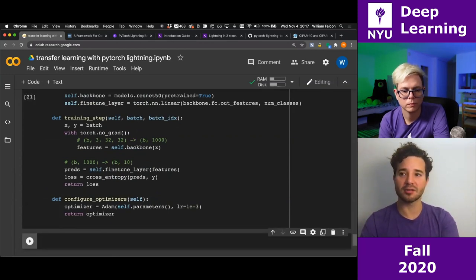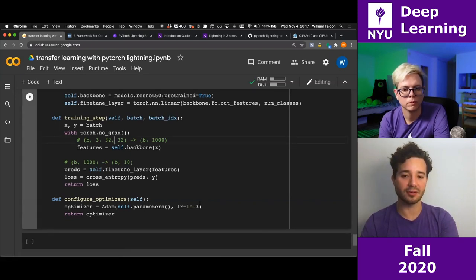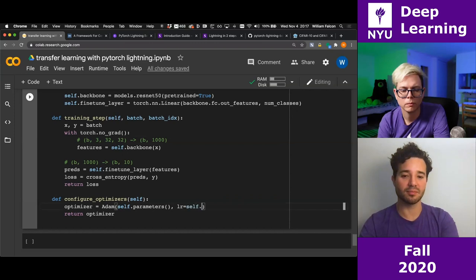Now to train this, it's very simple. I'll initialize the model. The Trainer class handles all the engineering — all that boilerplate like epoch loops, batch loops, and optimizer steps — automatically.